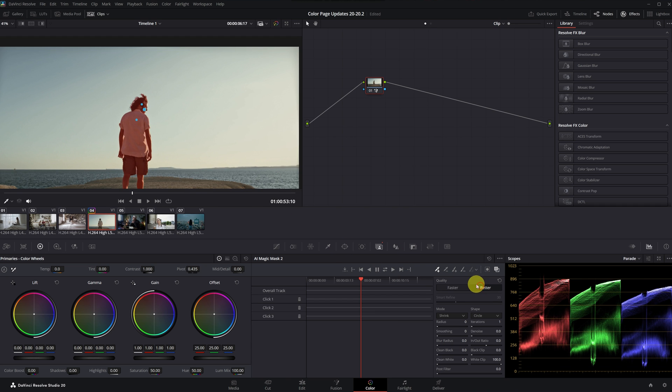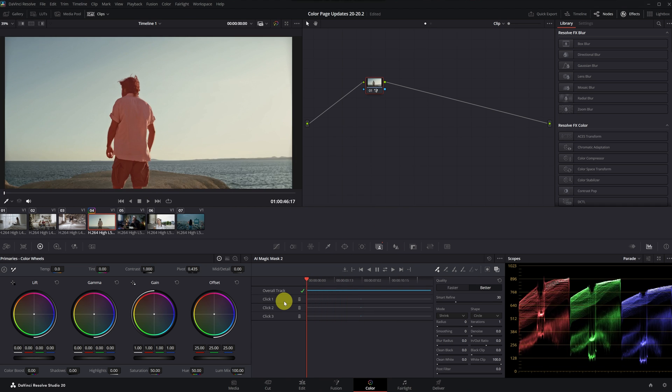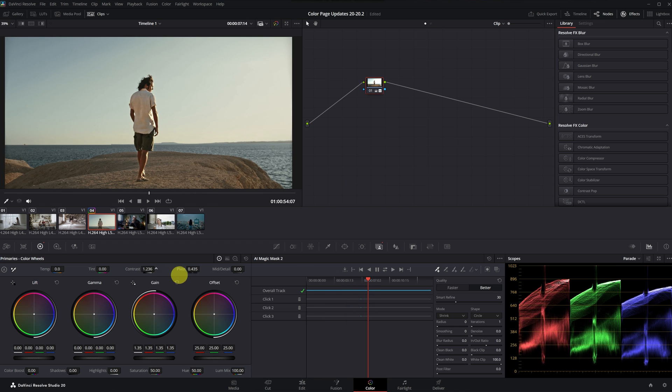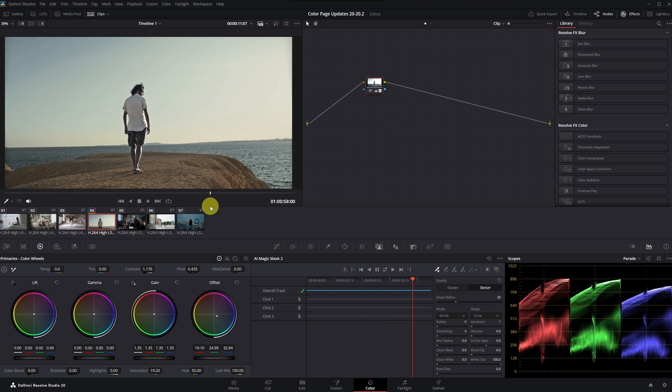Once the selection is made, you track it and then you can apply any changes you want. The current Magic Mask tool is genuinely the best masking tool I have ever seen in any editing program. If you know of a better one, please mention it in the comments — but in my opinion, its current state is really incredible.